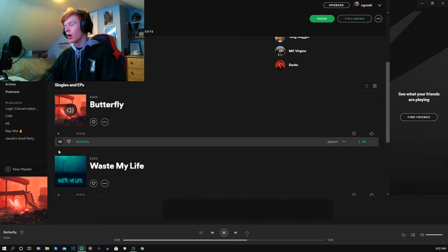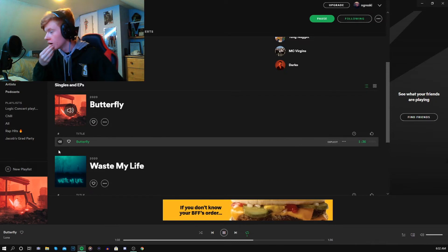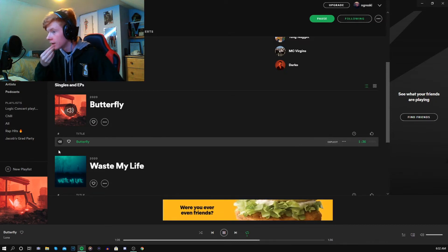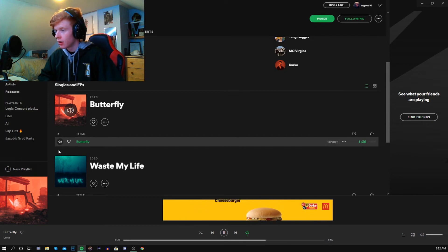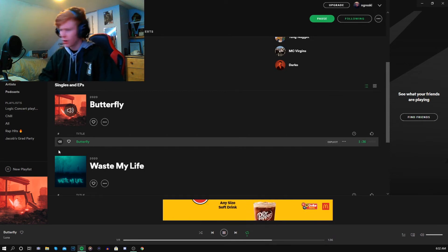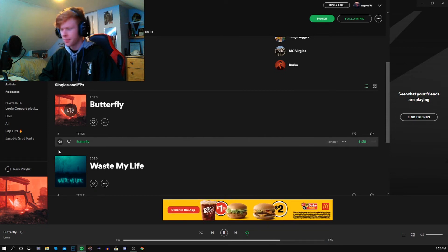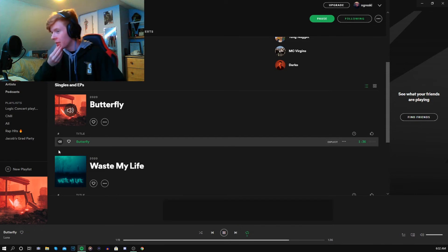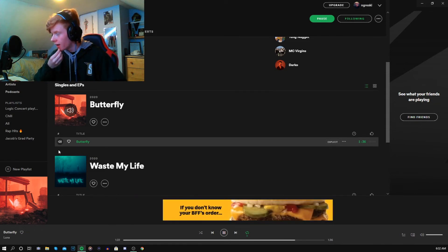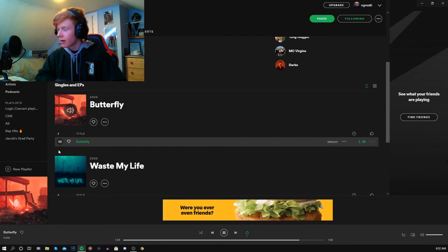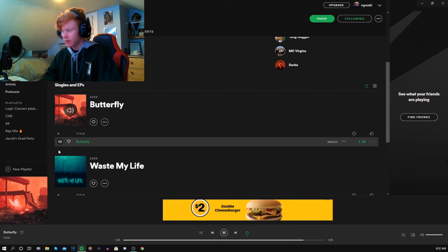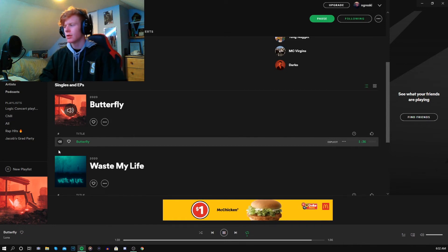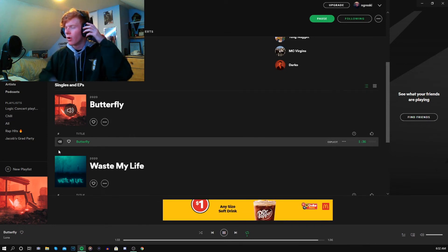Yo. Holy shit. This is so fire. This is actually so fire.